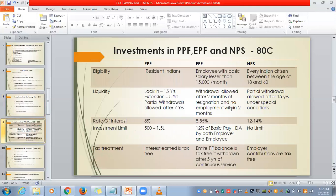Next: PPF, EPF, and NPS. PPF is Public Provident Fund, available to resident Indians. EPF is Employee Provident Fund, where both you and your employer contribute when your salary is less than ₹15,000 per month. NPS is National Pension Scheme, where you will be getting a high rate of interest as the lock-in period is long.